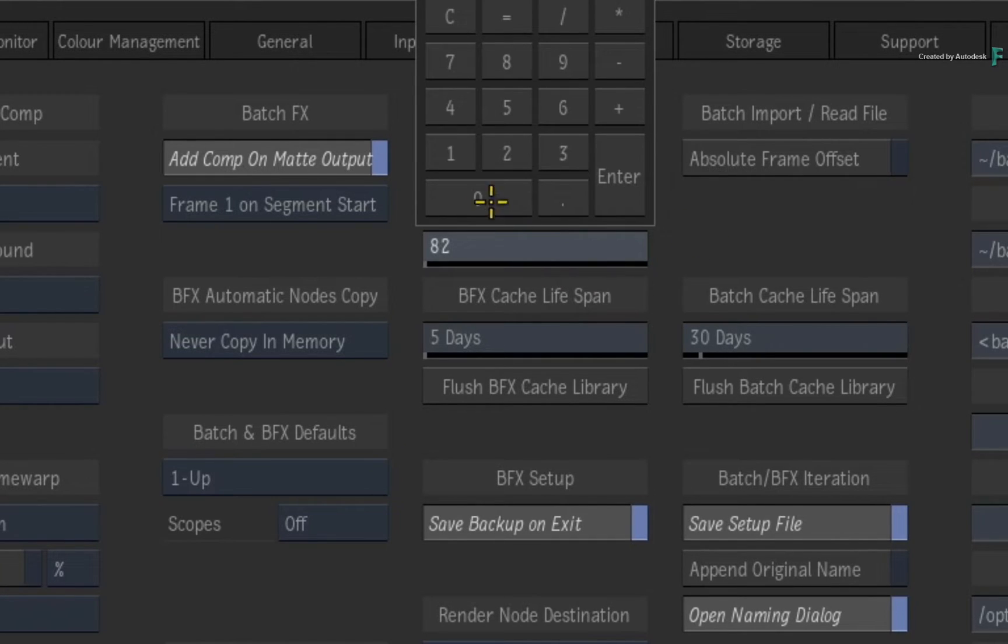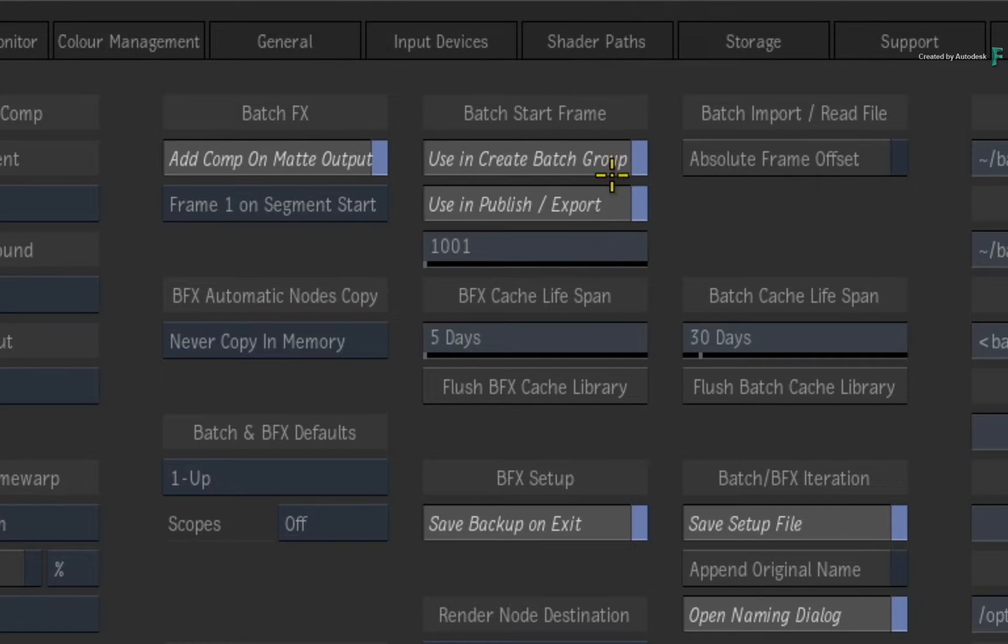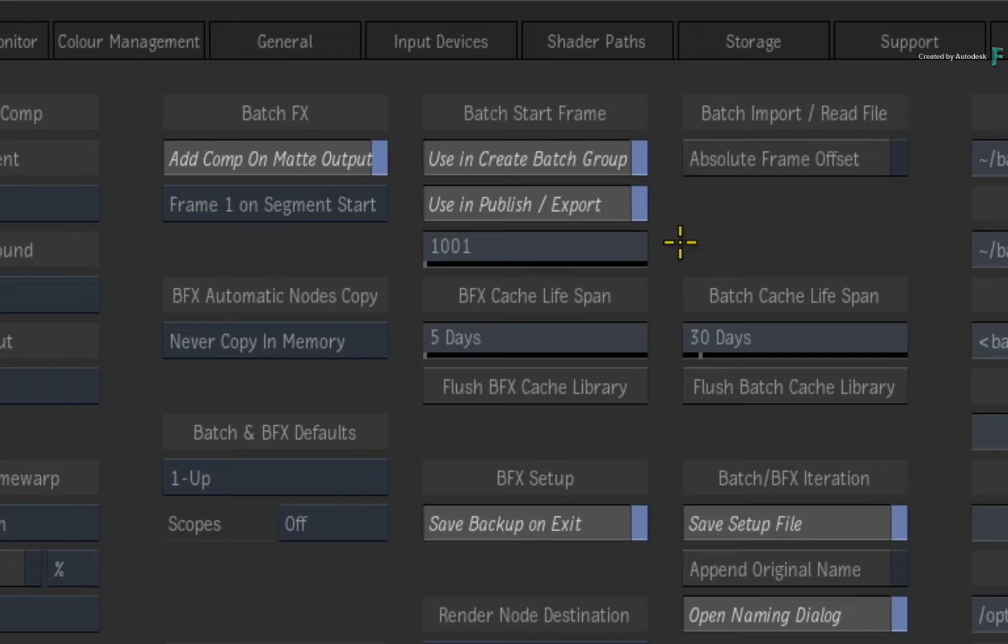I'd like to make it clear that if you set the start frame to 1001, your composite will have a starting frame of 1001, and the media will start at that point.